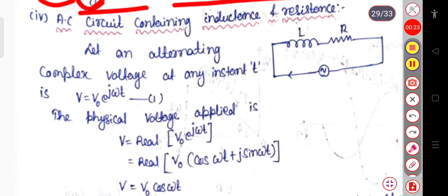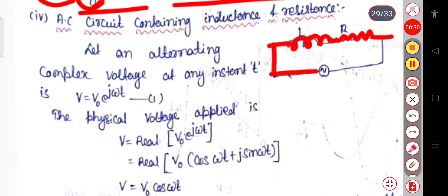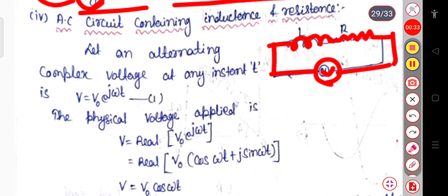In this diagram, here is the inductor and this one is the resistor in an alternating current circuit. This is the inductor and this one is the resistor.